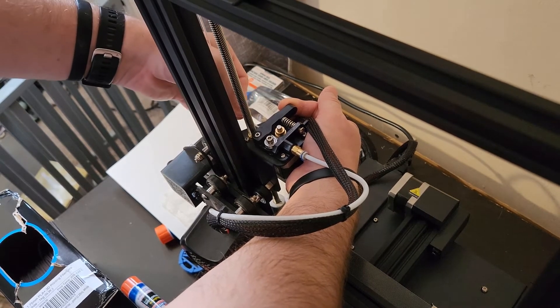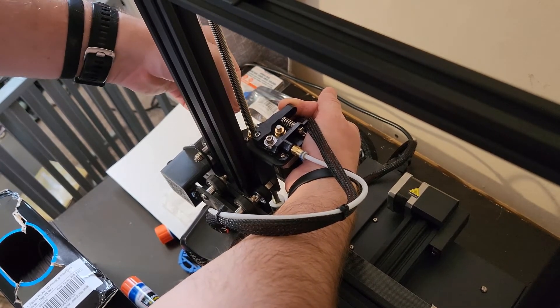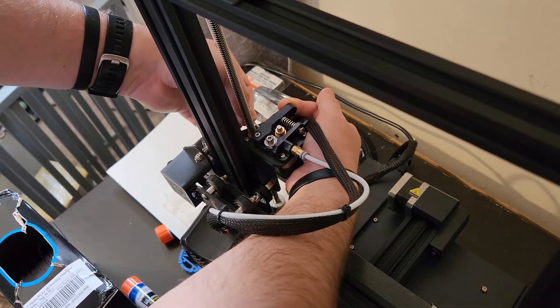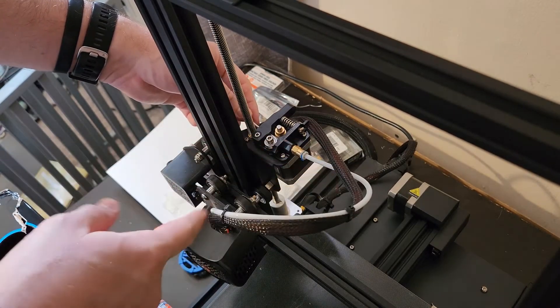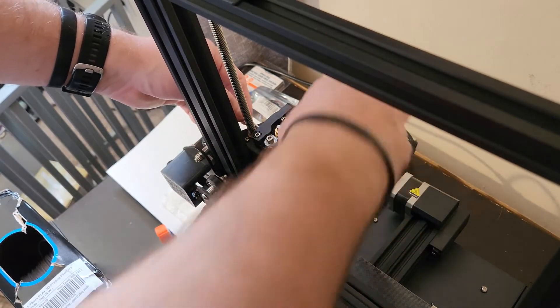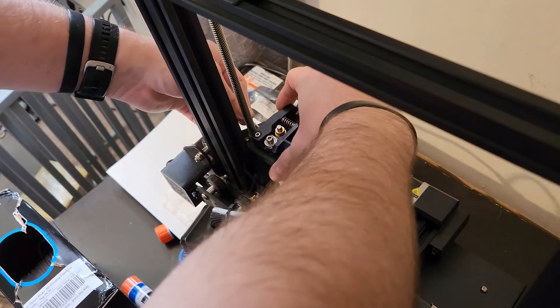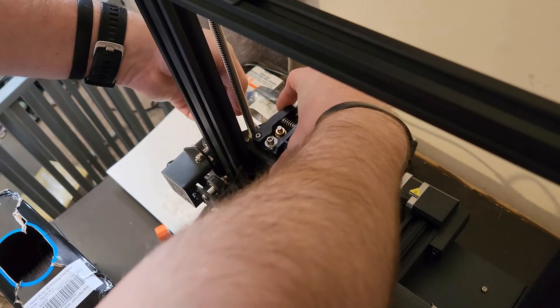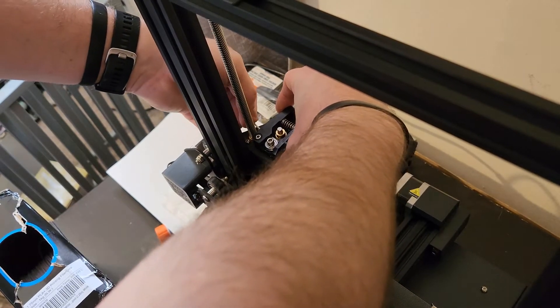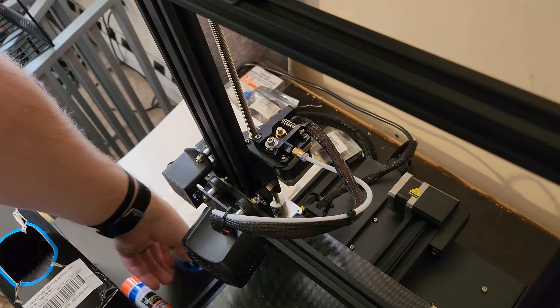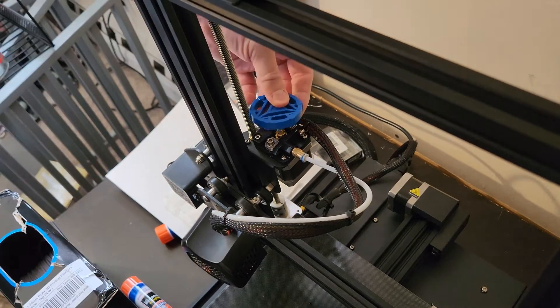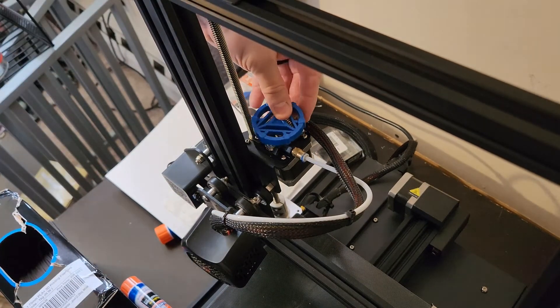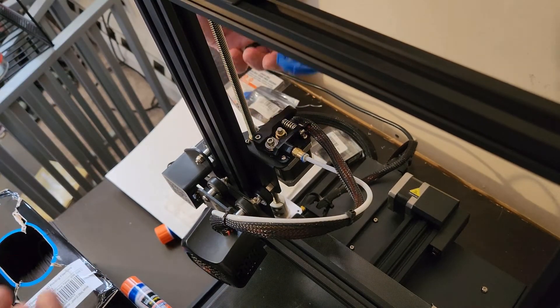So you can continue to feed it. Usually we'll just feed through about this length, so you can kind of measure that out and guess where it is when it actually stops. Looks like we're getting a little bit of pushback right there so I'll leave it so we don't get any jams. We can then put this piece back on top.